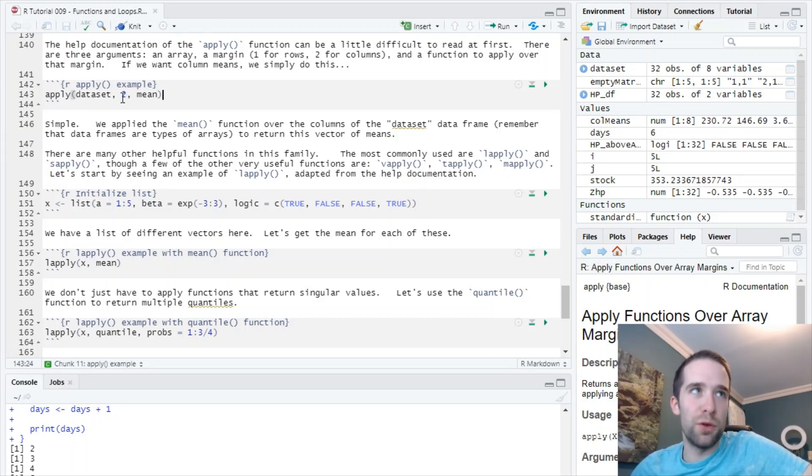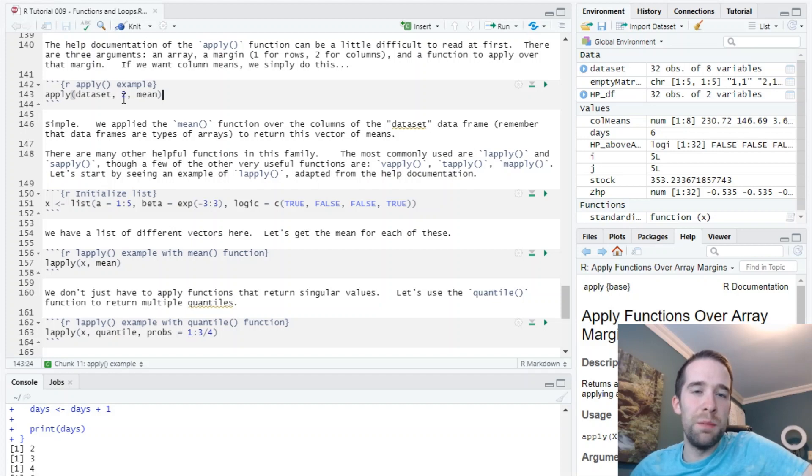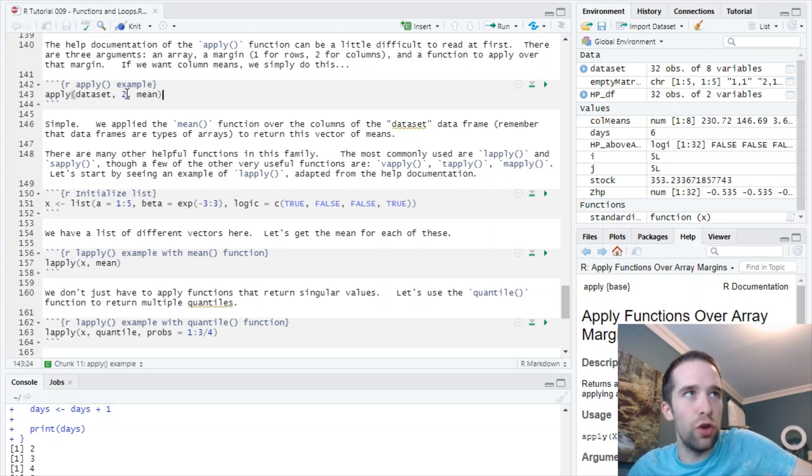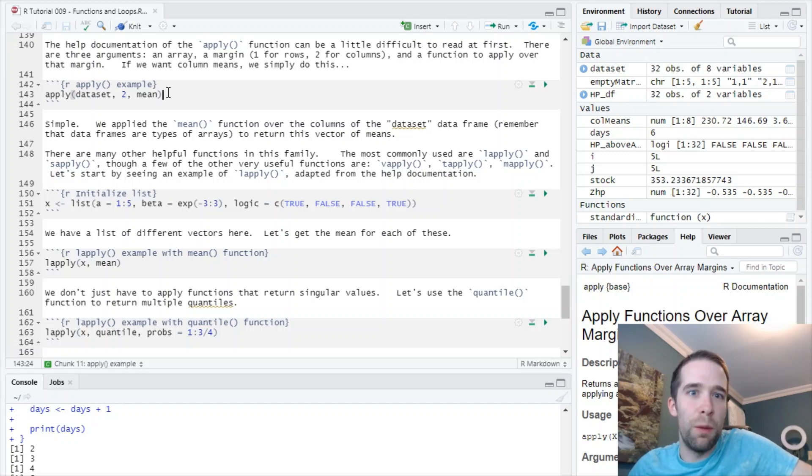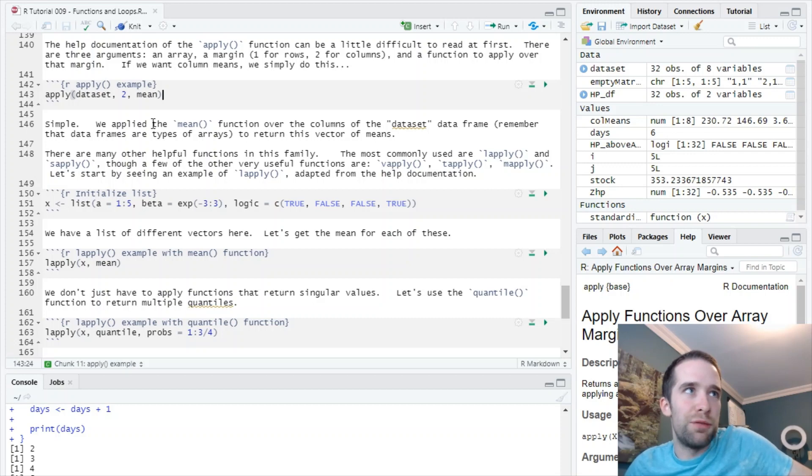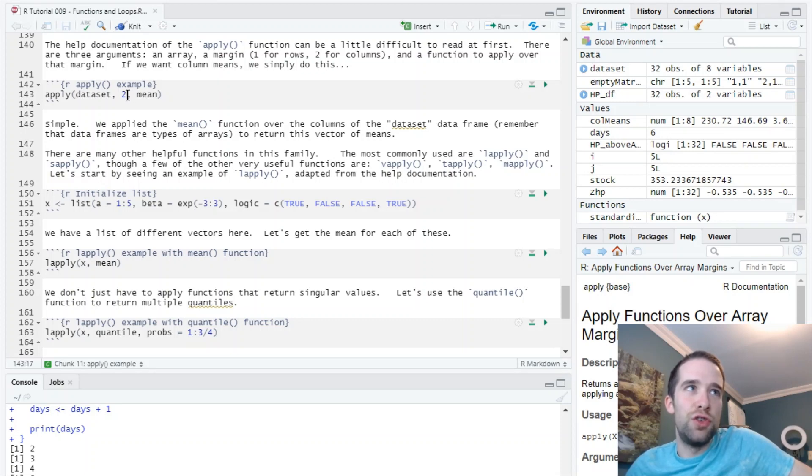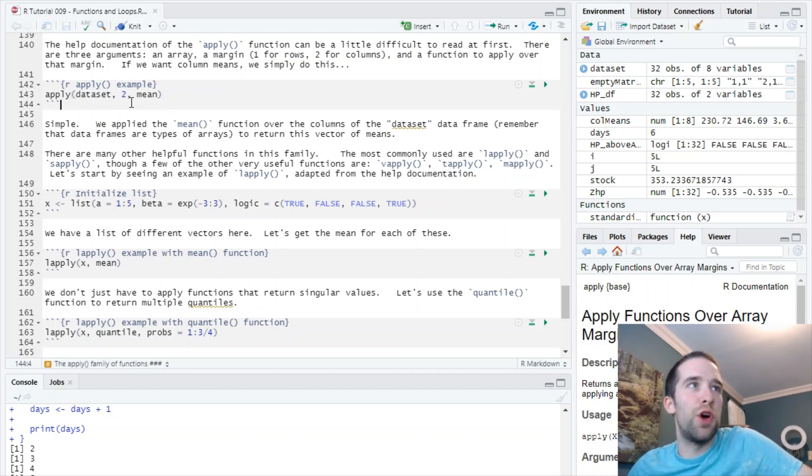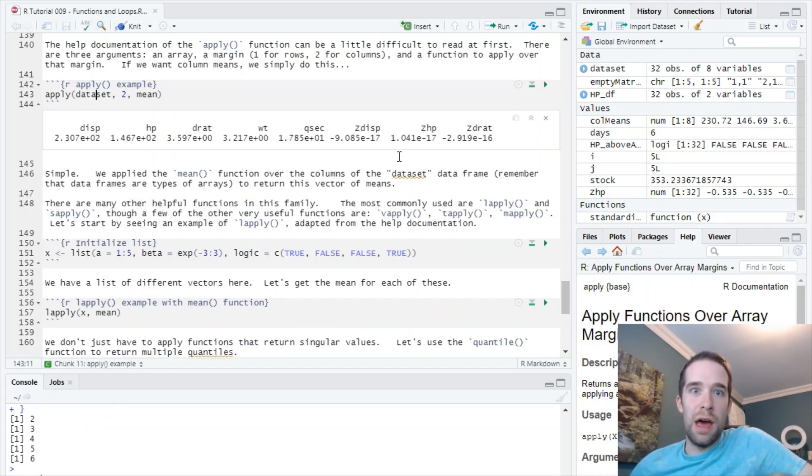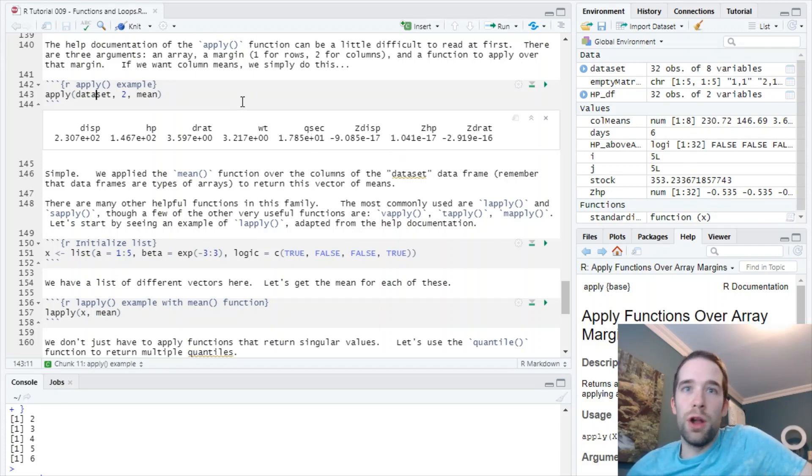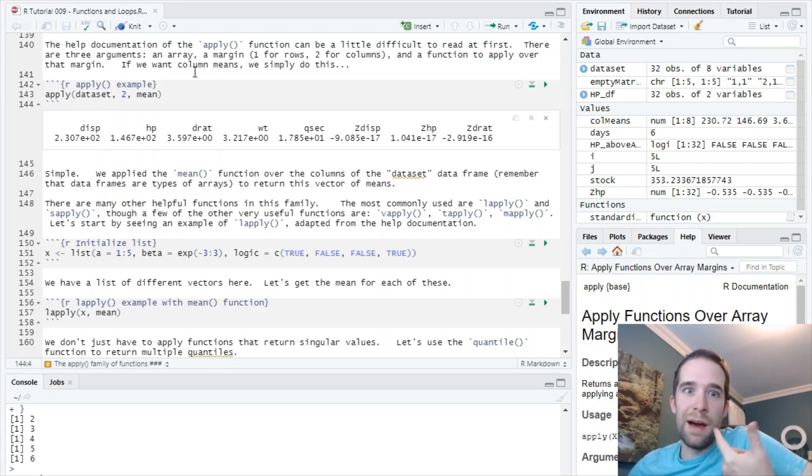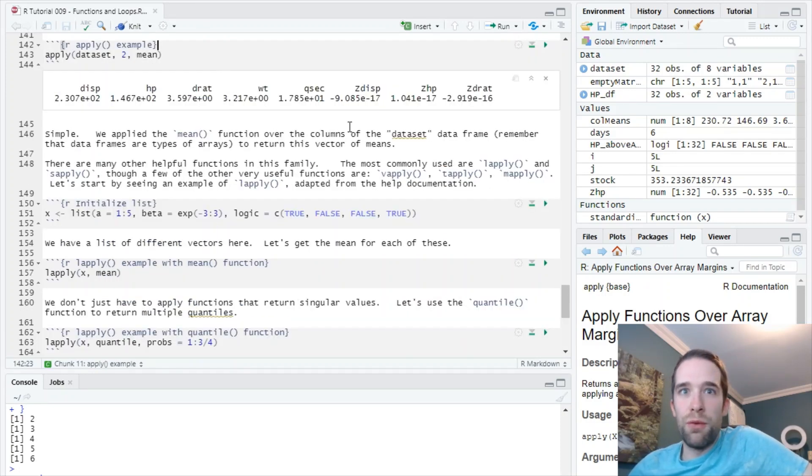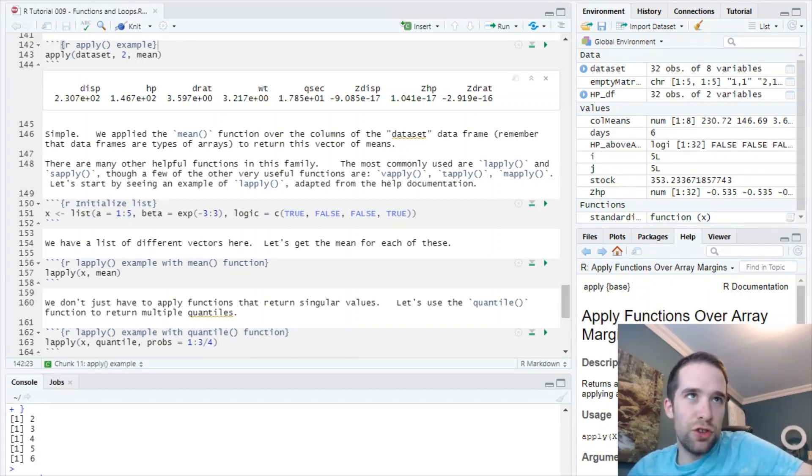For the apply function, there are three key arguments. Number one is your data frame. Number two is your margin - that's either going to be the rows or columns. If you want the rows, you put one. If you want the columns, you put two. Then the third argument is a function you want to apply over that margin. Simple enough. What I'm going to do is apply(dataset, 2, mean). So I want to apply the mean function over the columns of this dataset. I do that and I basically produce just like I did before the means of all the columns of the data frame. Notice this is one single line of code that was faster and frankly a lot easier to read and to write than that for loop I showed you before.